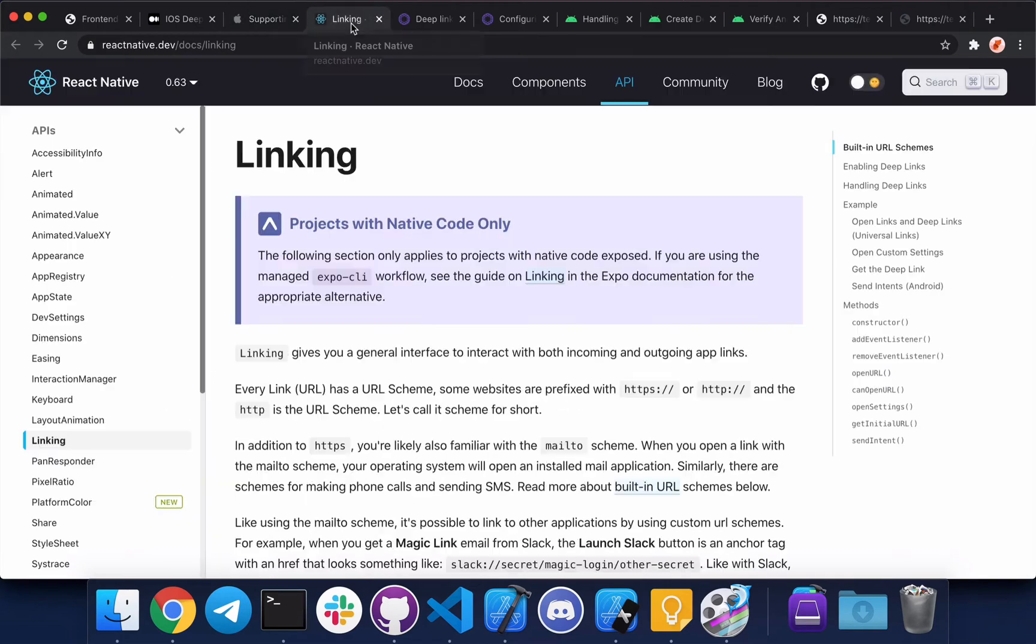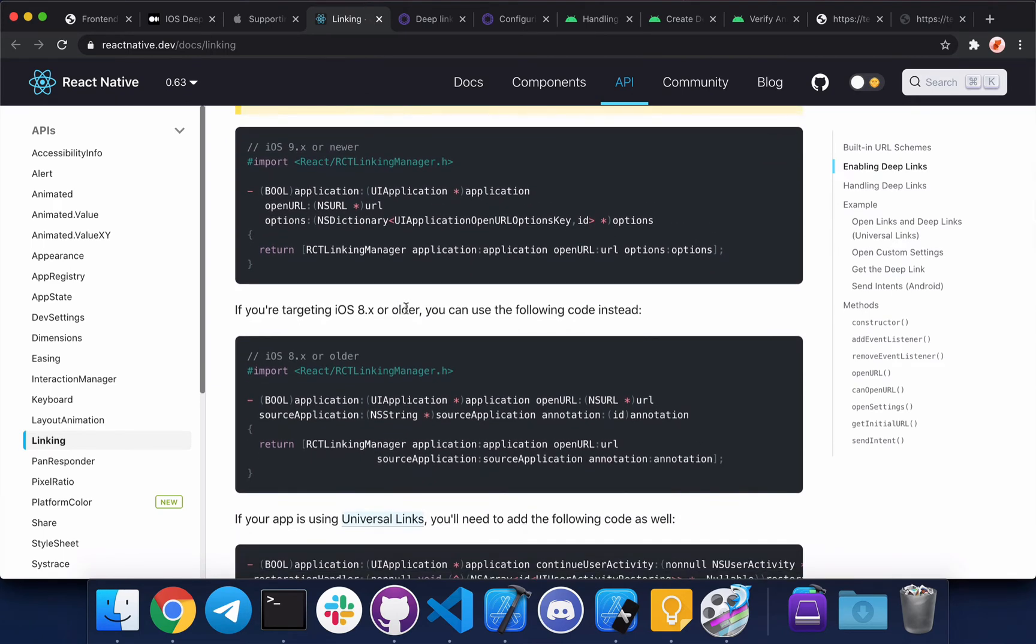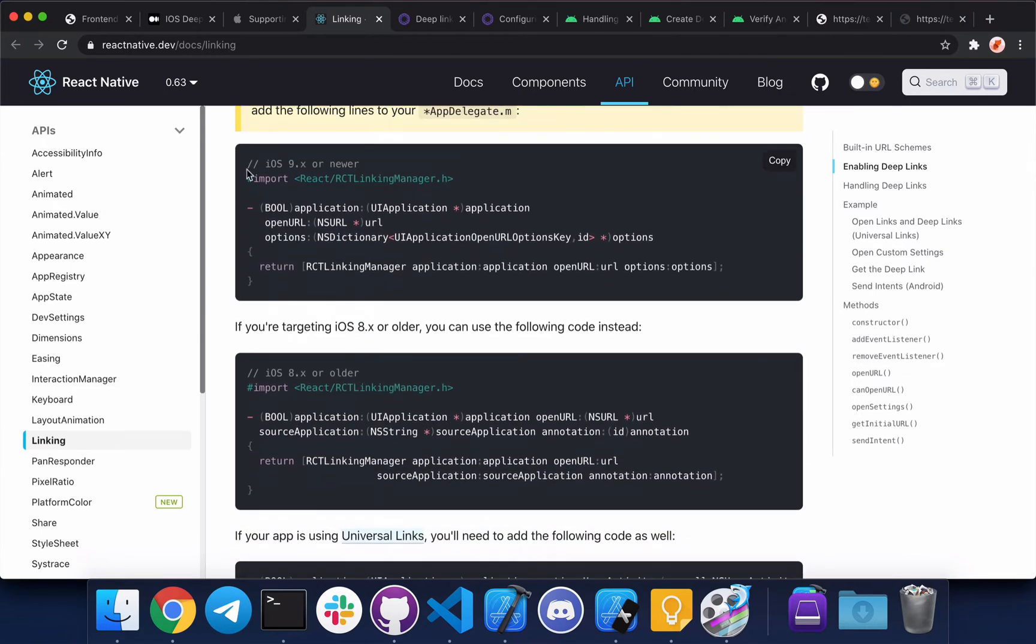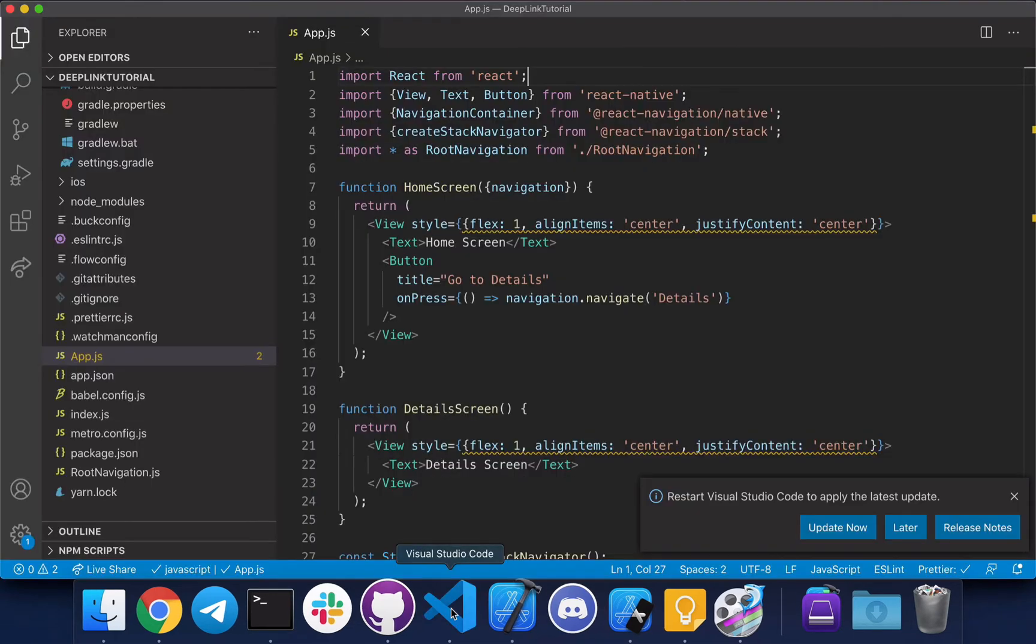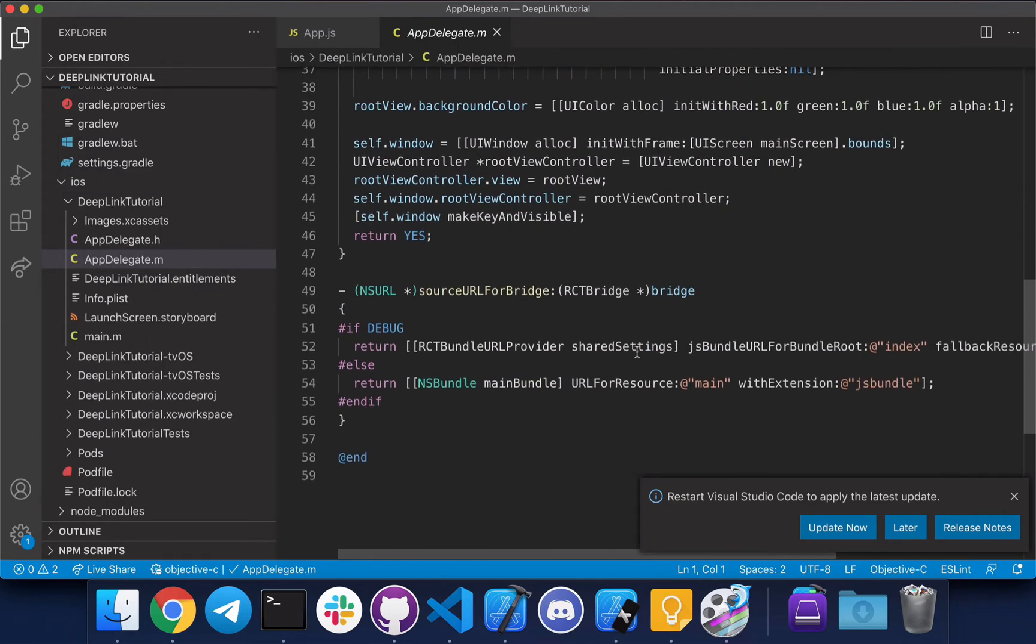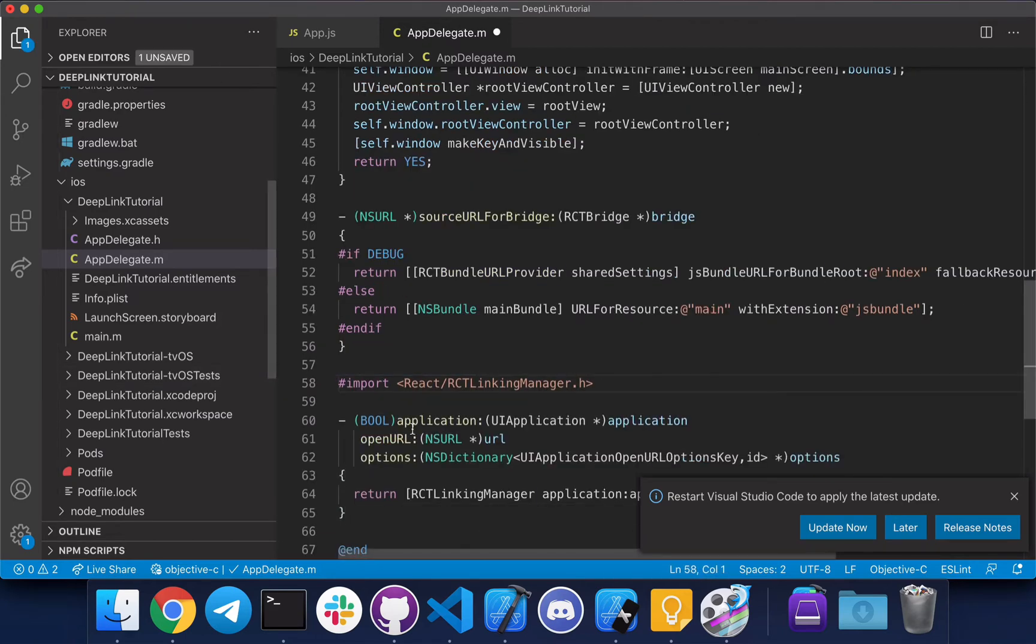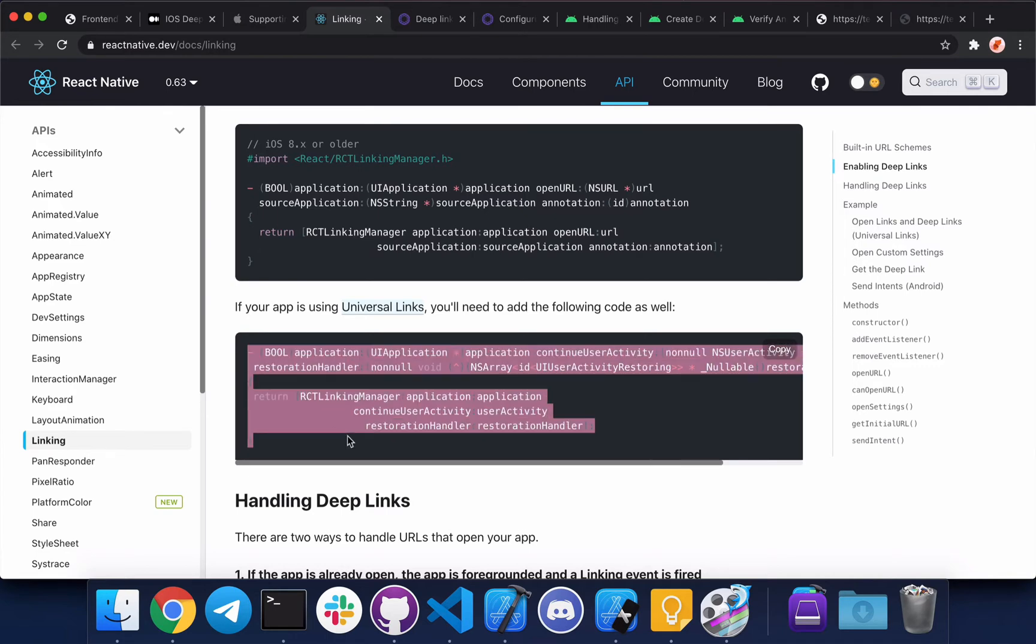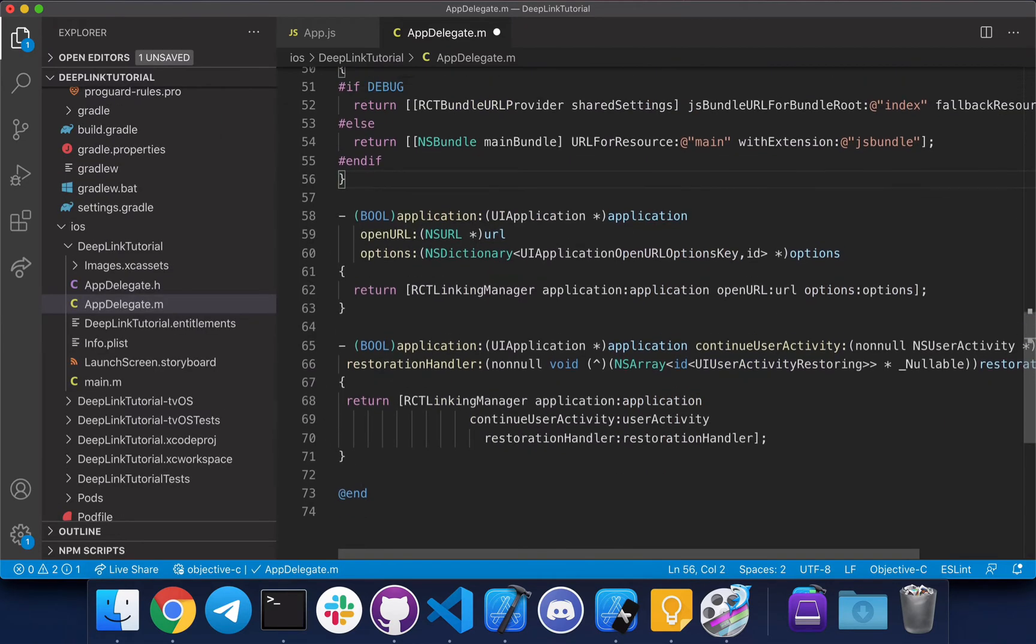Let's go to React Native documentation for linking. Scroll down. So these are the code bits we need to copy paste. Go to VS Code, go all the way down, paste it here before the end. Let's go back. And because we are implementing universal links, we also need to copy paste this. Let's move the import statement to the right place.